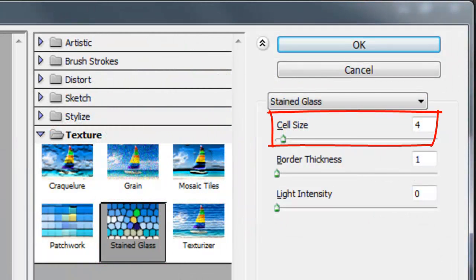The next step is to make a composite snapshot. Scroll to the top layer and click on it, then press Ctrl Shift Alt E or Cmd Shift Option E on a Mac. Go to Filter and Filter Gallery. Open the Texture folder and choose Stained Glass — set the Cell Size to 4, Thickness to 1, and Light Intensity to 0. Click OK. Then click down on the image, press Shift, drag it up onto the tab, drag it down onto the image, and release.